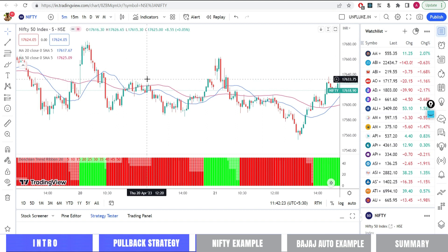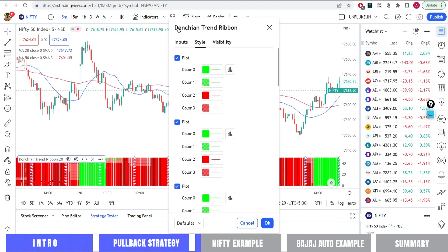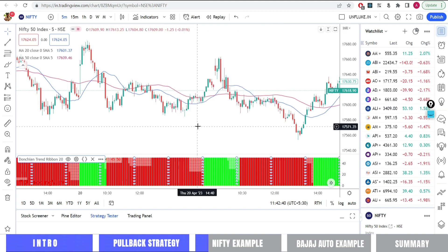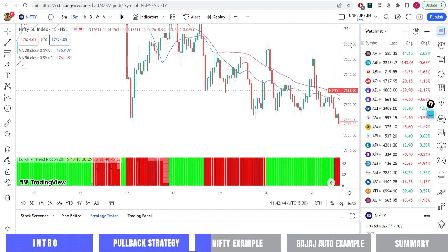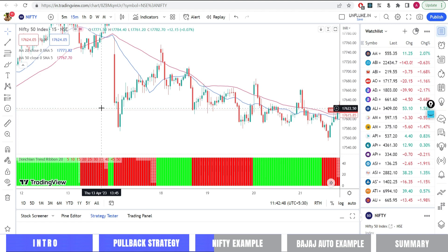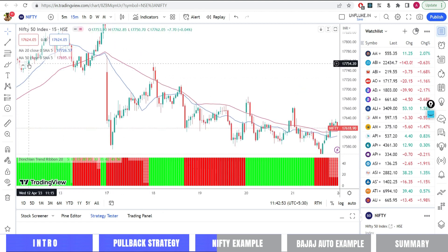I am showing you Nifty. Let me first show you the indicator settings I have used. The first indicator is called Donchian Trend Ribbon — I don't change any of its inputs; you can keep the default setting of 20 or 50, generally I leave it as is. I also have two moving averages: 20 and 50. You can also trade this on 15-minute or 5-minute time frames; it is not necessary to use only higher time frames.